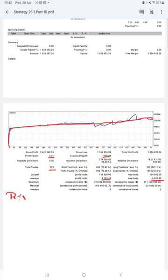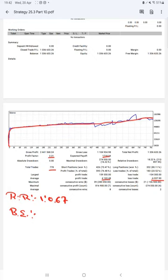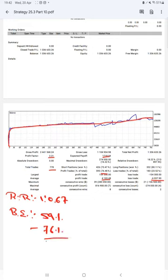The risk-reward ratio is 1 to 0.67 and the break-even point for the strategy is 59%. Comparing with the current account accuracy which is 76%, we can say we are almost up by 17% above the requirement.